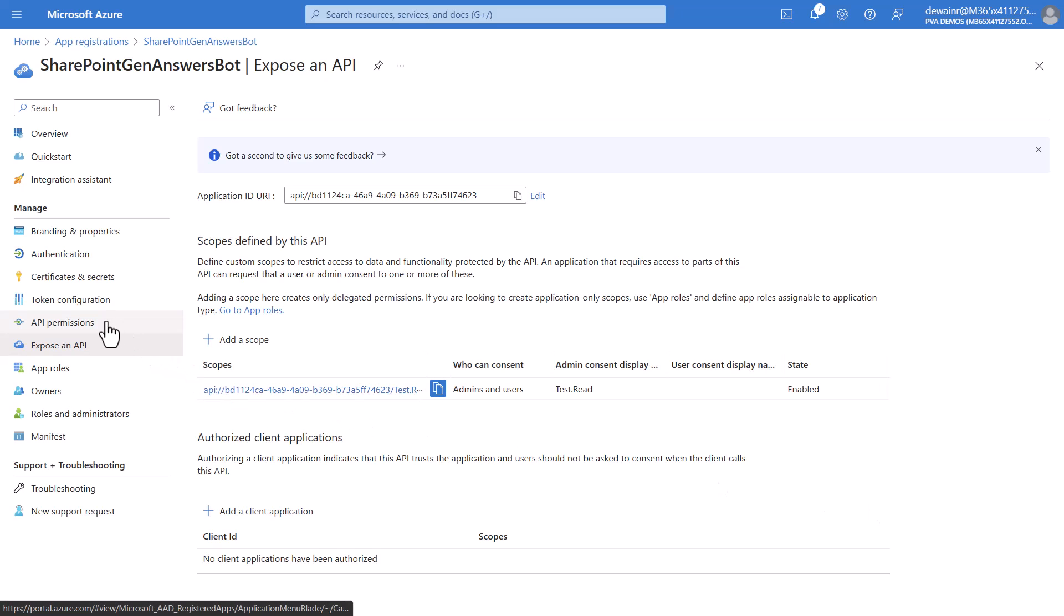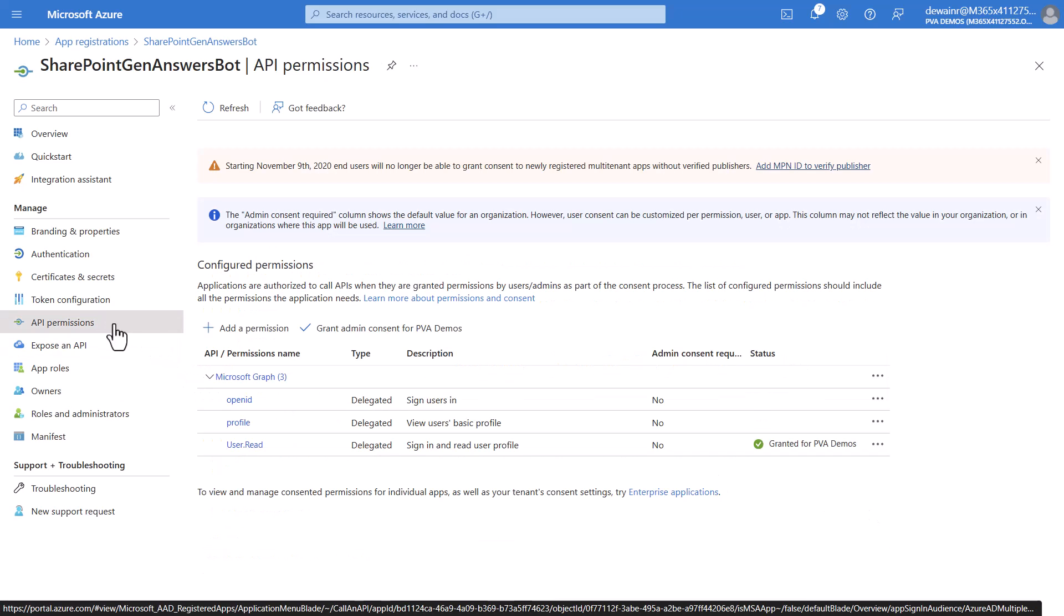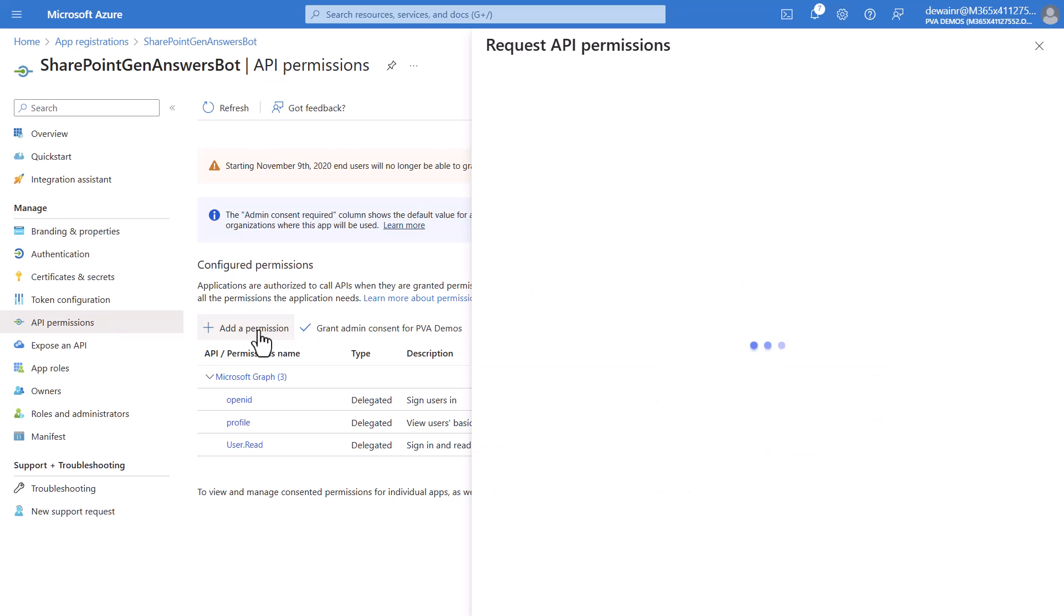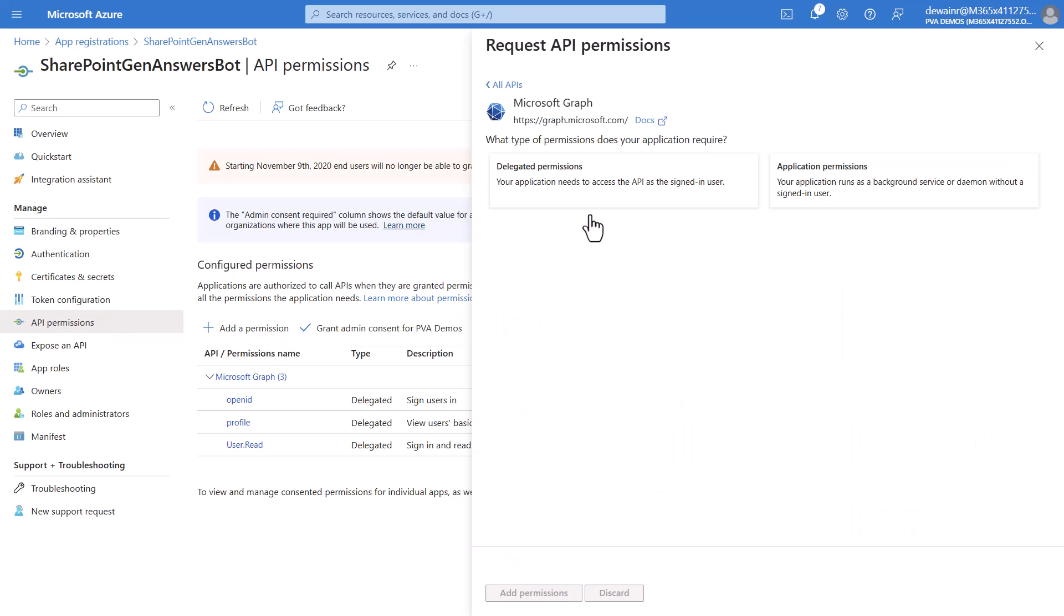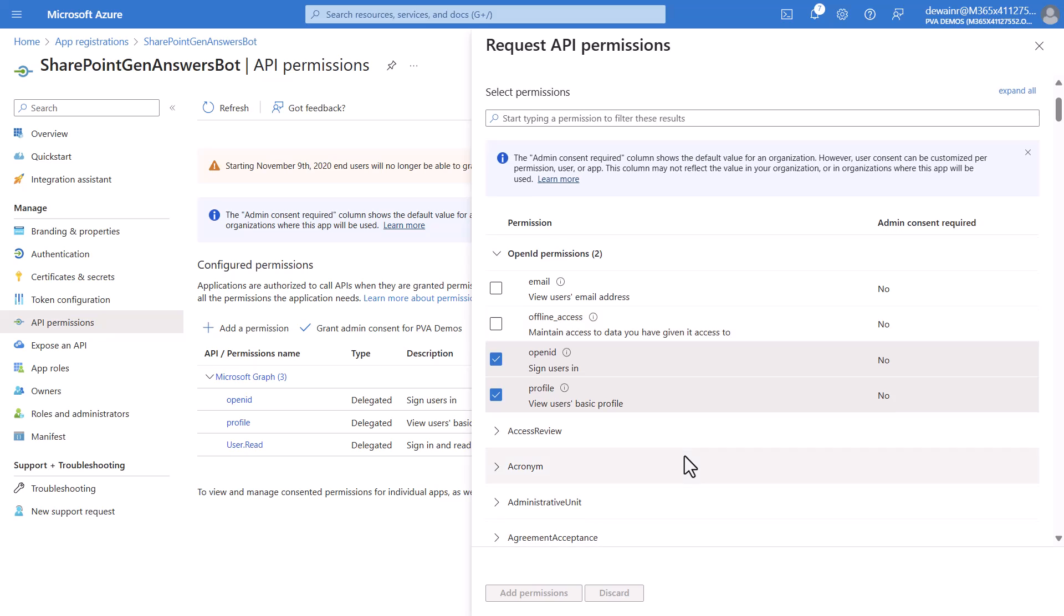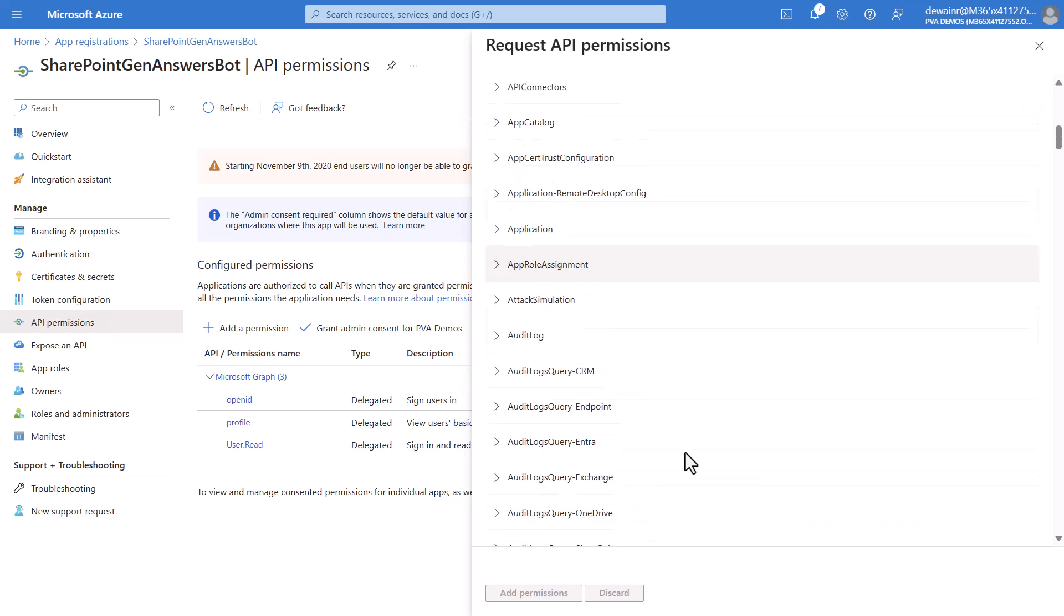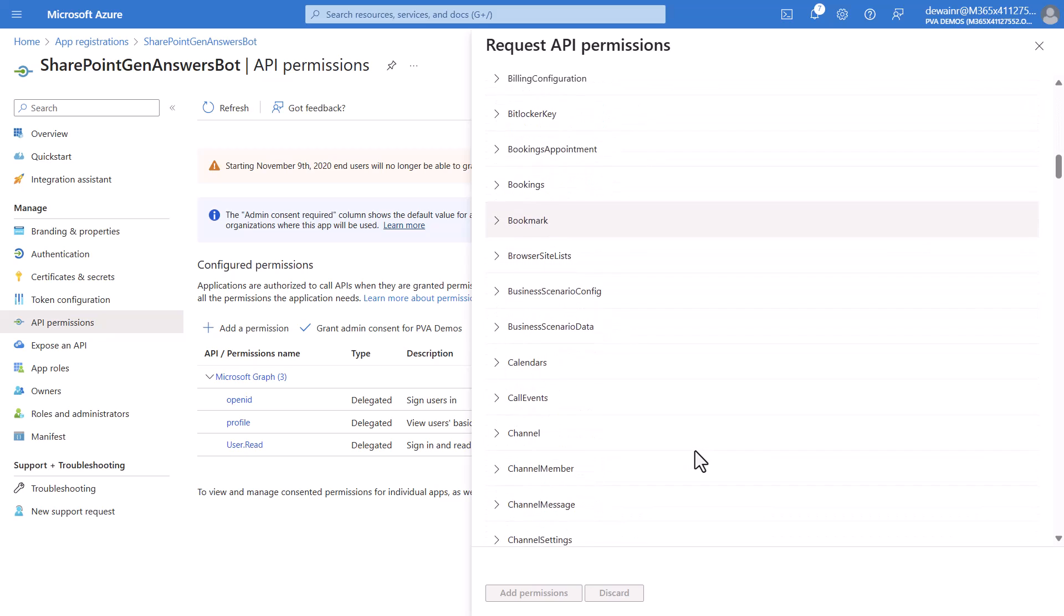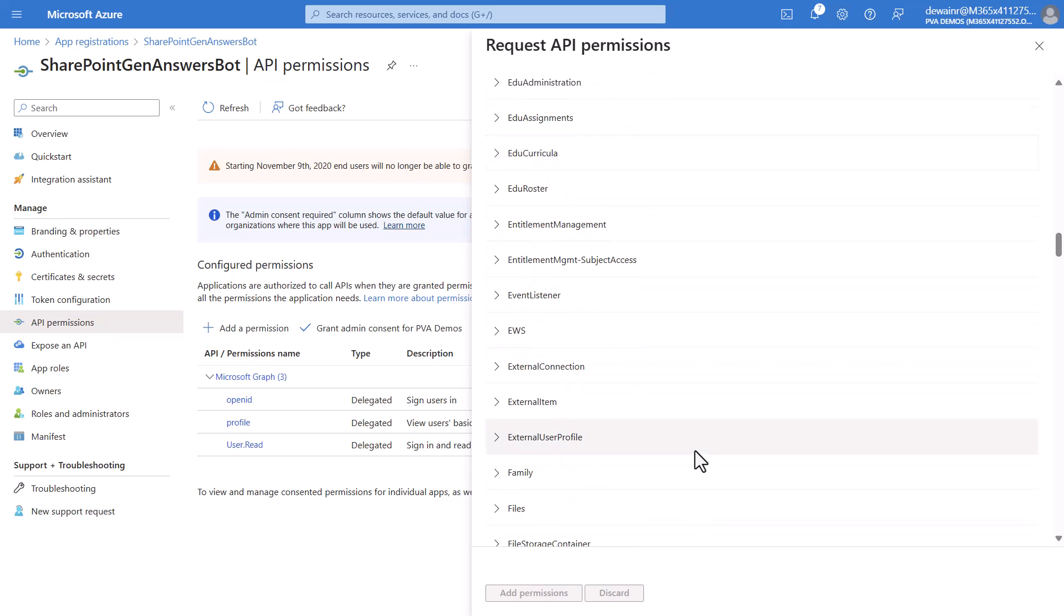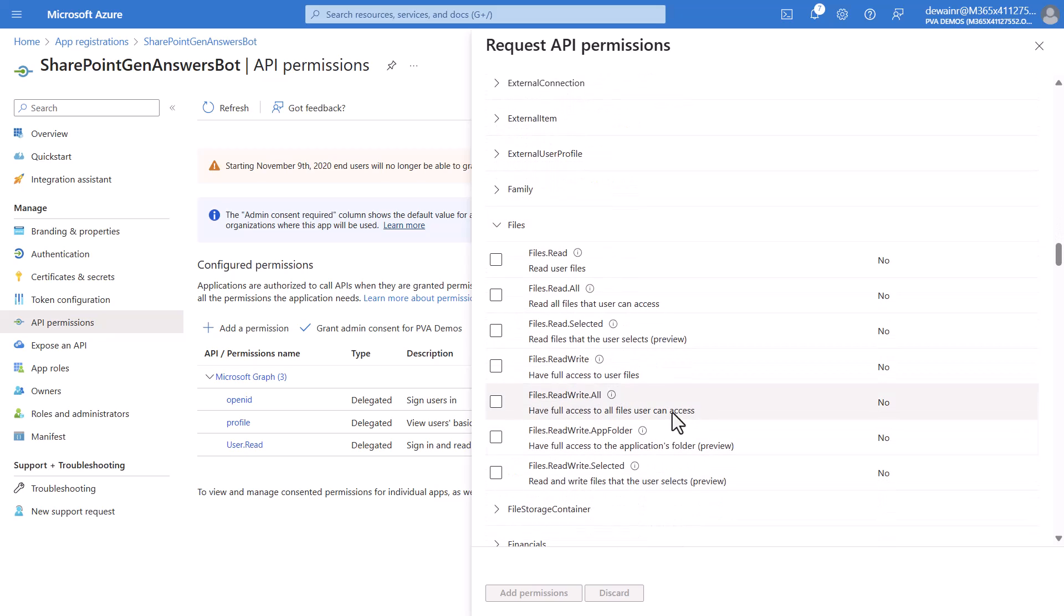We'll now add a few more API permissions and we'll go back in and hit add permission again. We'll select the Microsoft graph and delegated permissions. We'll scroll down here and we'll find file. And you'll select files and you will do files.read.all.